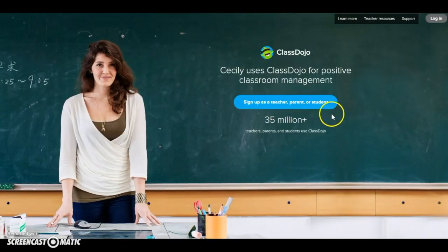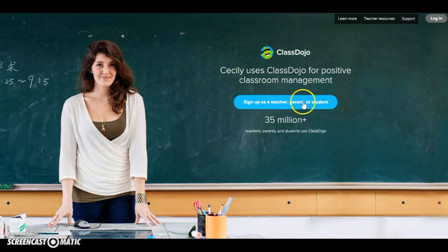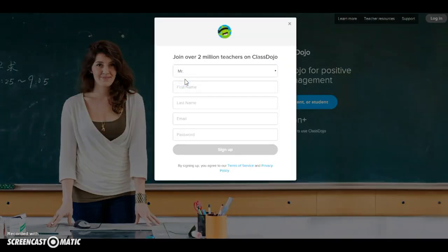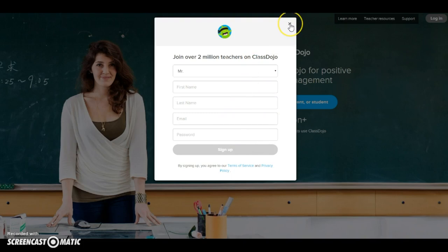However, I'm going to help you get started with your account. The blue button in the middle of the screen that says 'Sign up as a teacher, parent, or student' is what you need to click. Then click on the icon that says 'Teacher' and fill out some basic information — name, email, and password. They'll send you an email so that you can confirm your account.